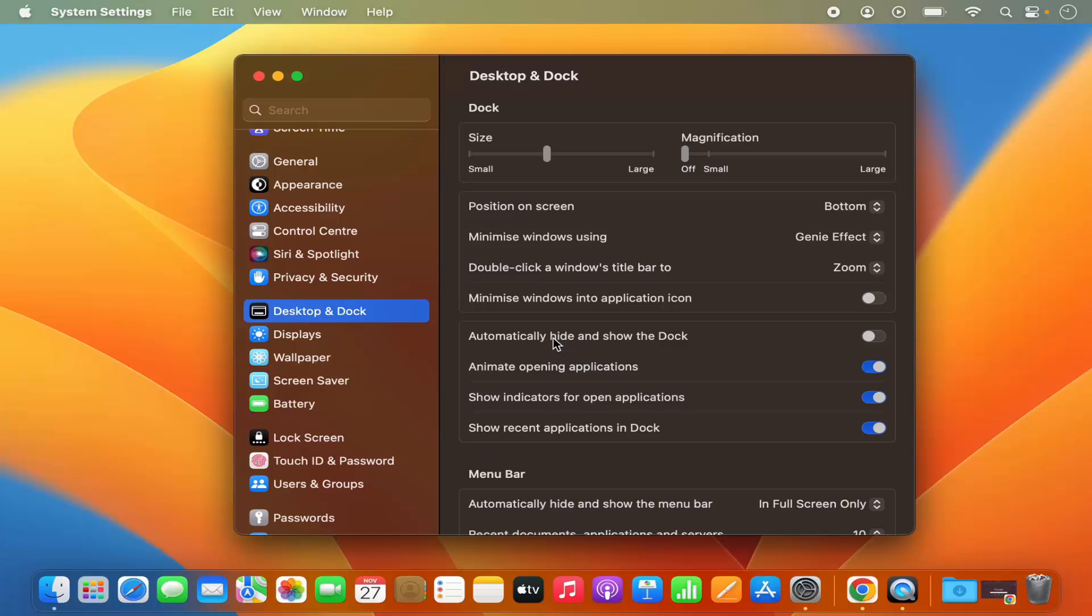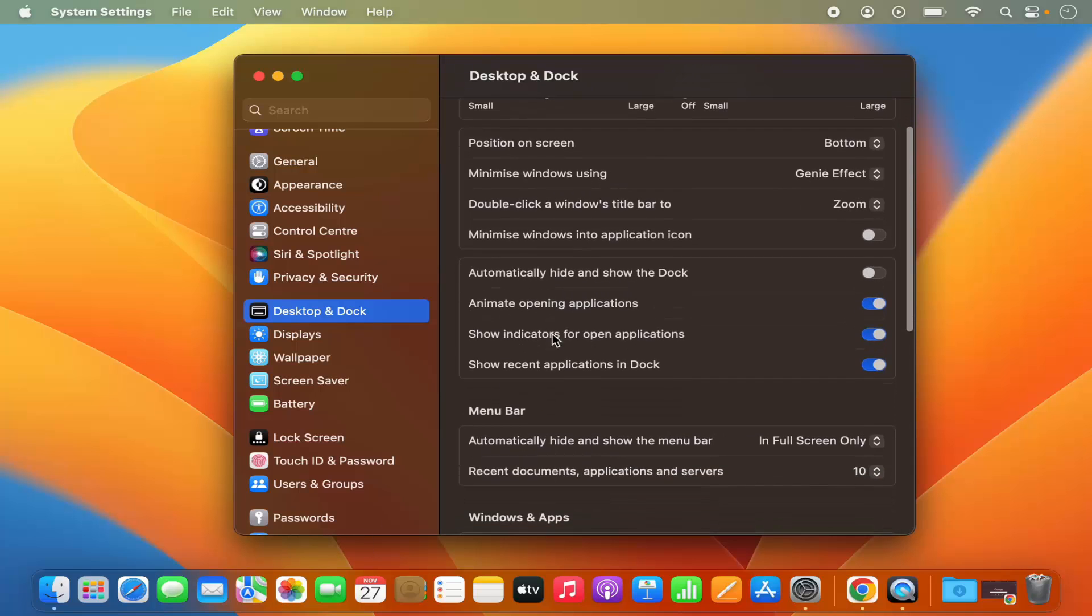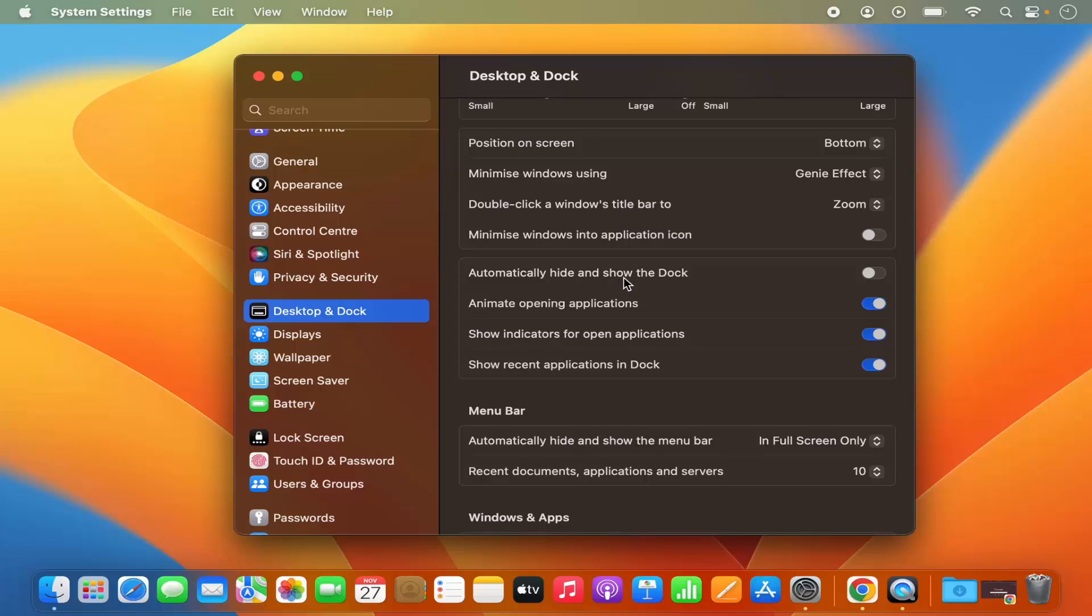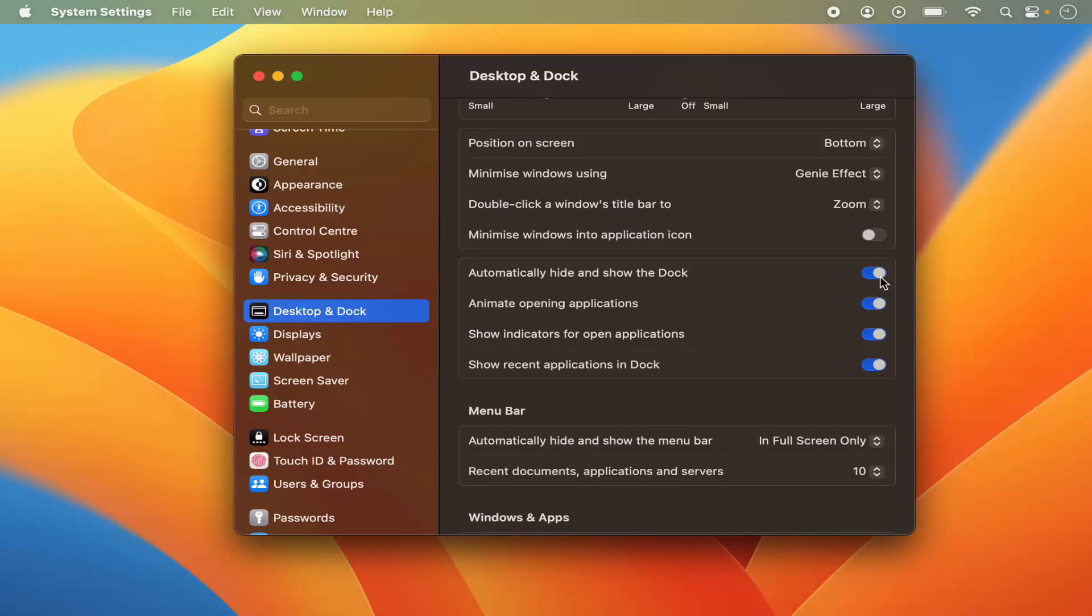Also, when you go a little bit down, you will see this setting which says automatically hide and show the dock. By default it's disabled, that means the dock is always visible. But when you enable this, you can see the dock is now gone or hidden.